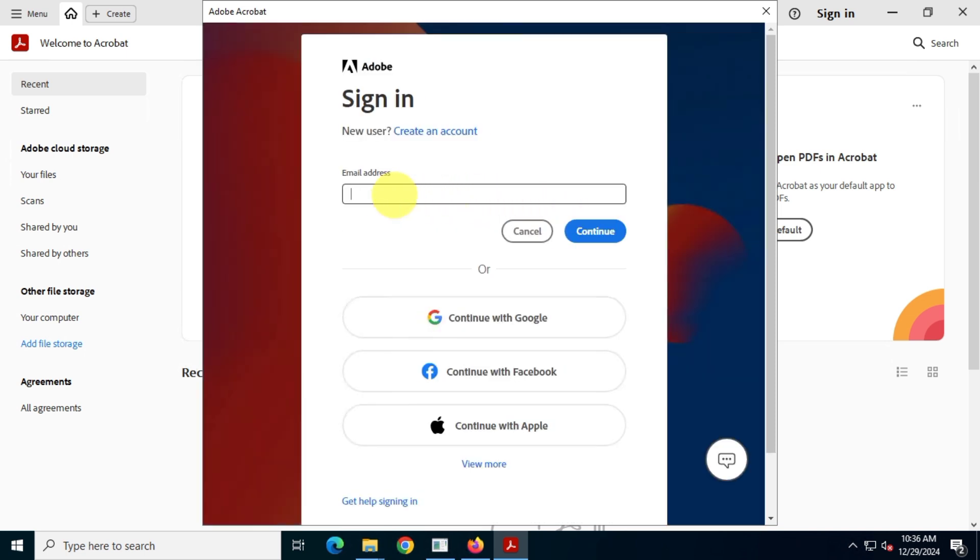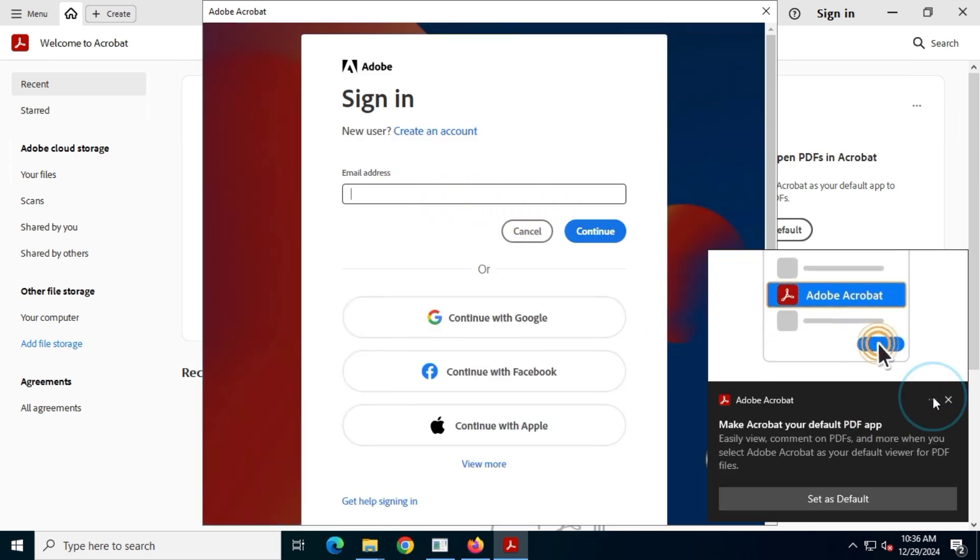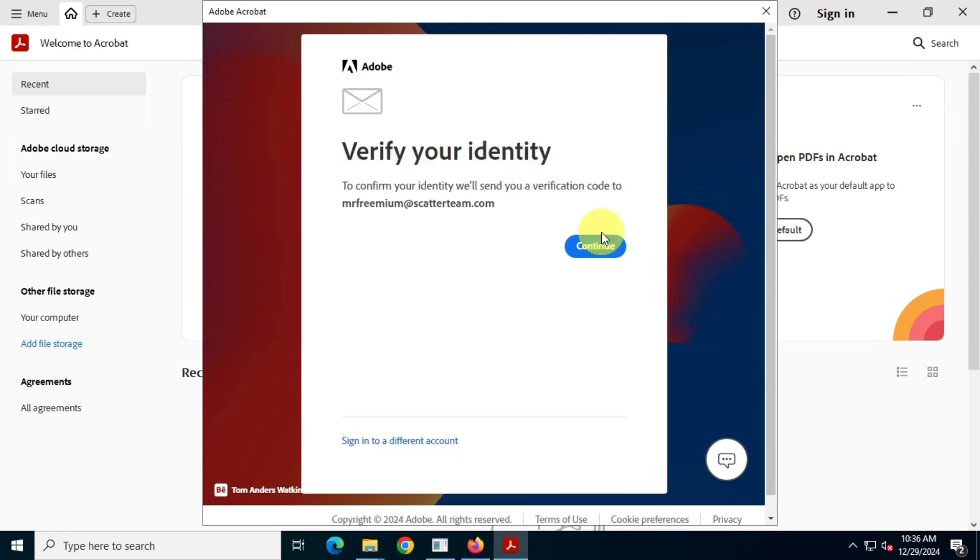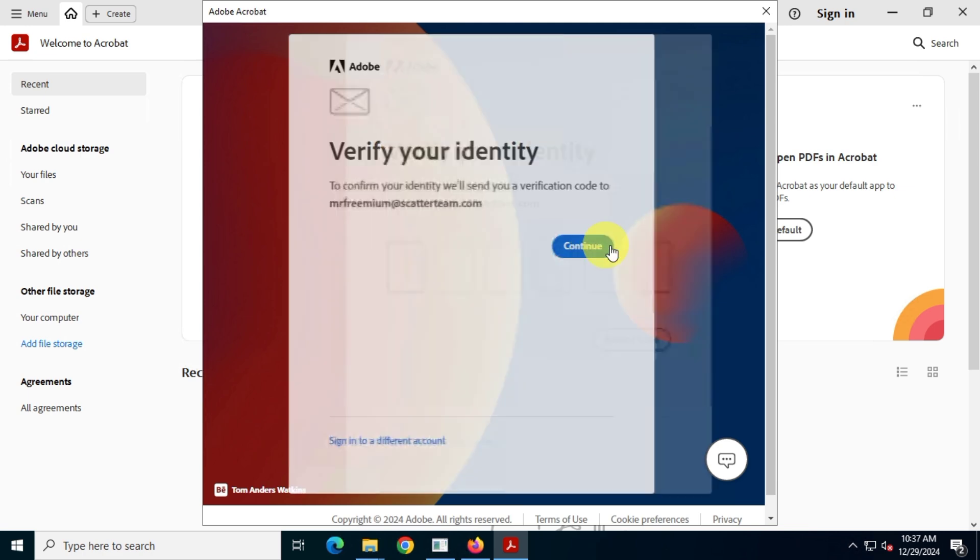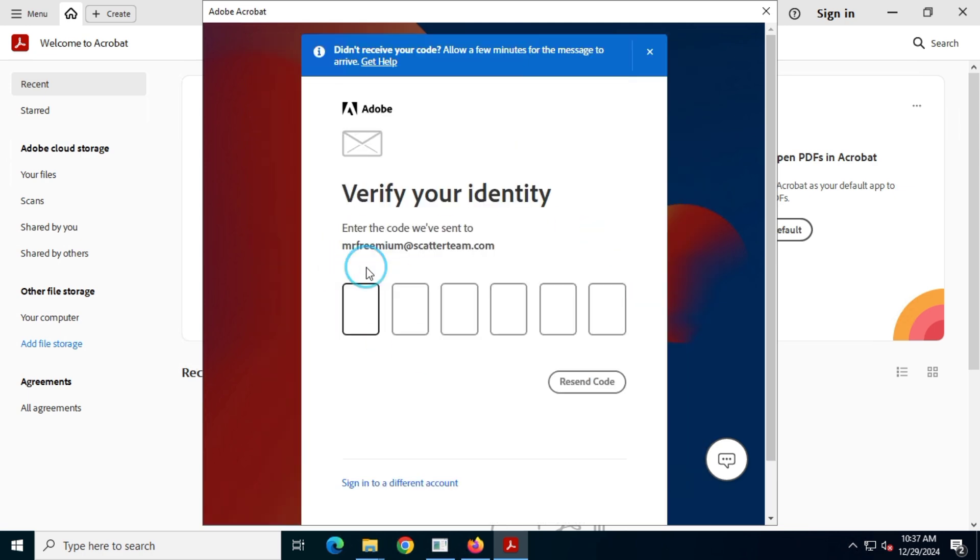Now I'll simply log in on the Acrobat Pro DC app with my email and password.